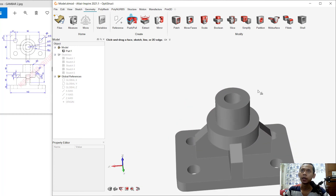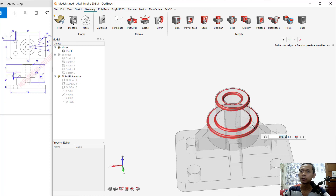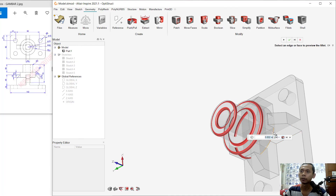Finally, use the fillet command. Click Fillet, select this face, and set 0.002 for the radius. Also select the other edge here, and then select at this point as well.